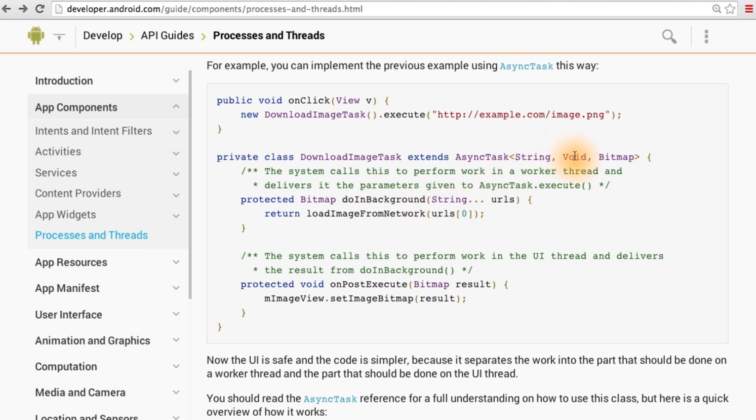The second one is for the type of object that you'll get when you get progress updates as the task gets executed. We're not using that here, so it's okay to specify that as void. And the third type is the type of result that we'll be sending back to the main thread through the onPostExecute method.